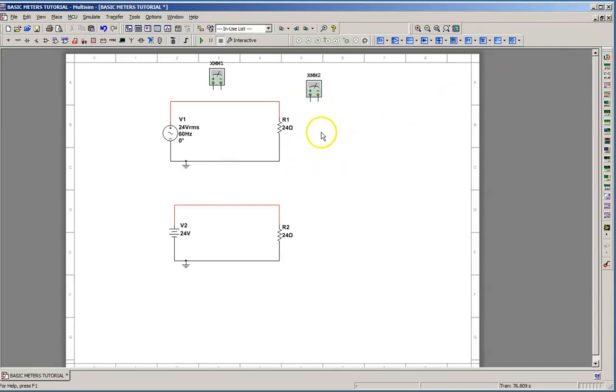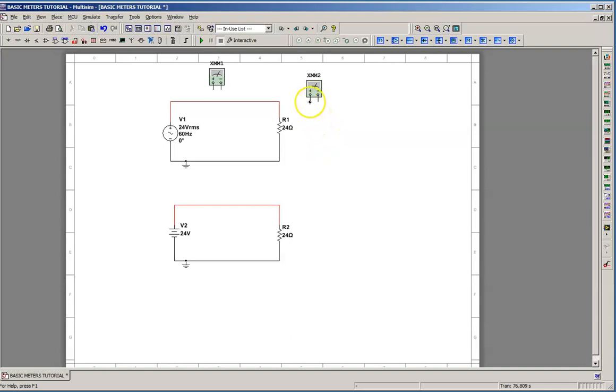Now we know if we're going to connect a meter to measure voltage, we connect basically in parallel with the device that we're measuring. So we'll hook that one up, clear it out.